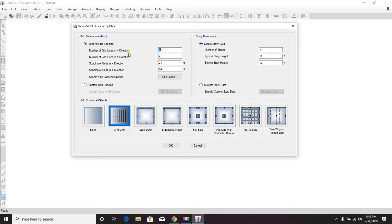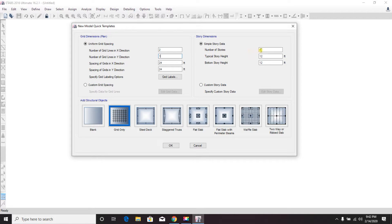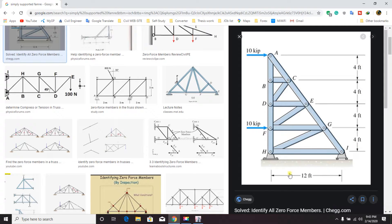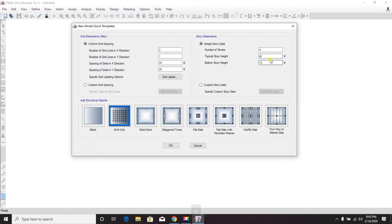In the X direction it's two grids, and in the Y direction one. For the story height we can see it is four feet each, four feet, and the X direction grid spacing is 12 feet. Since we are not considering the Y direction, that does not matter — only the X direction is relevant.